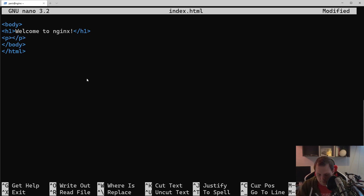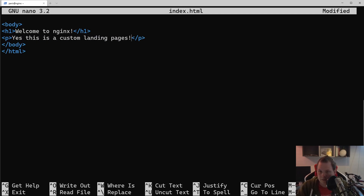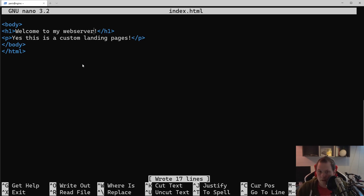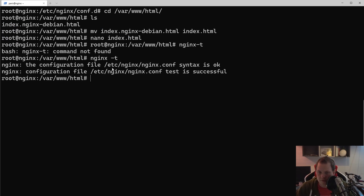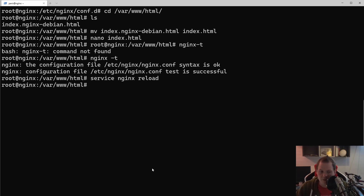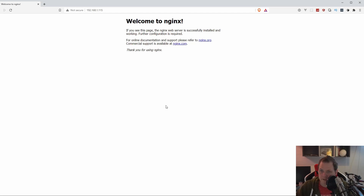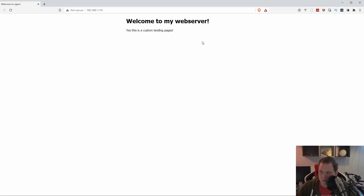We type in our custom content: 'Yes this is a custom landing page. Welcome to my web server.' Close it down. We run nginx -t to confirm everything is okay — it succeeds — then run nginx reload and that should be it. Going back to the browser and reloading, we can now see the new custom welcome page. That's how you work with your basic first NGINX web server and how you can use it from the source list.